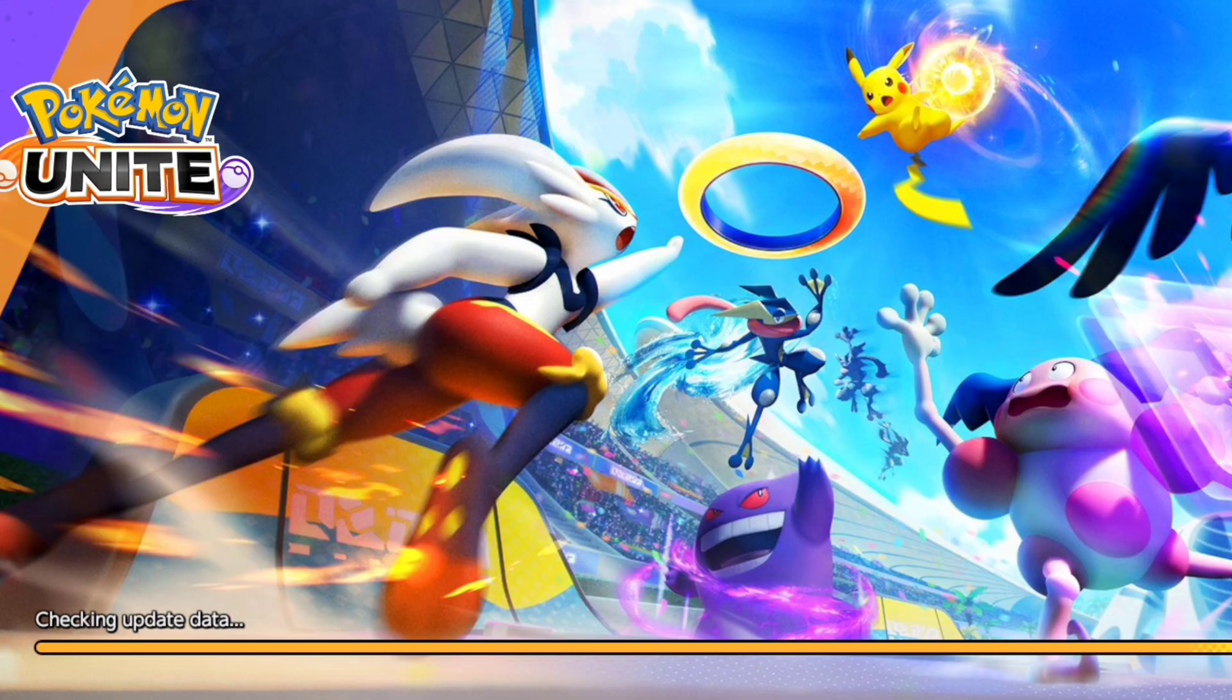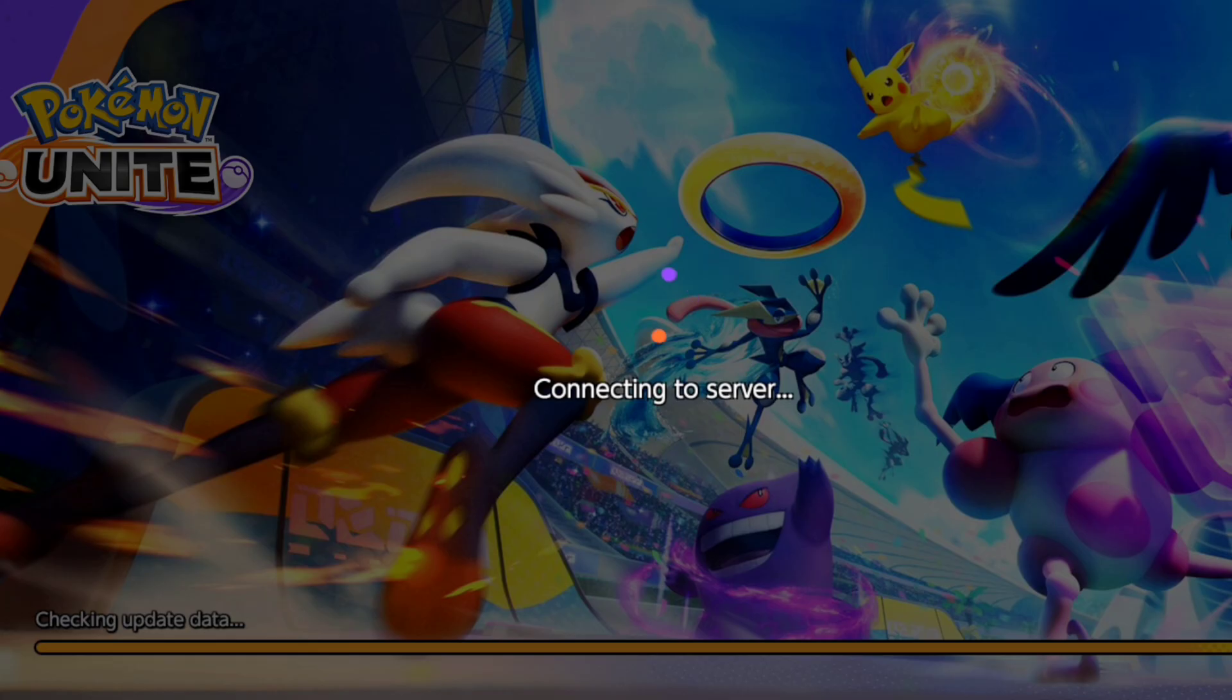Keep getting a black screen while opening Pokemon Unite on an Android phone? If you can't play Pokemon Unite because of the black screen issues, follow these three advanced troubleshooting processes.